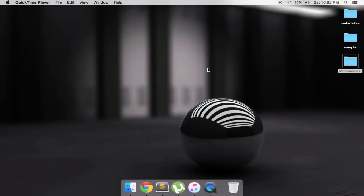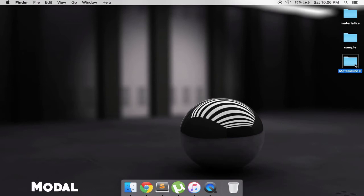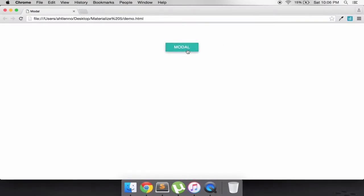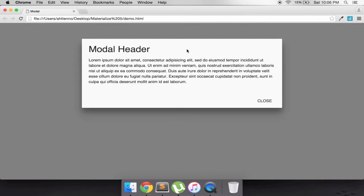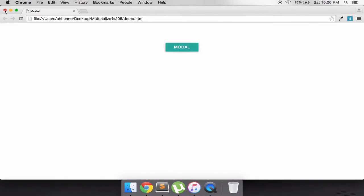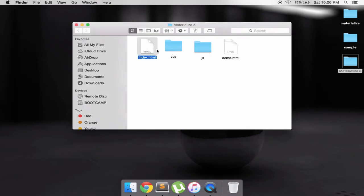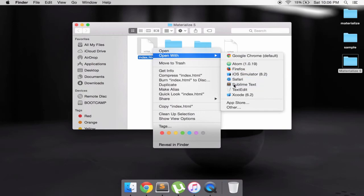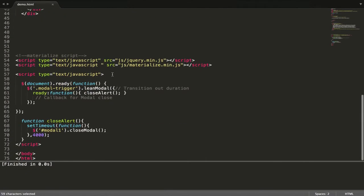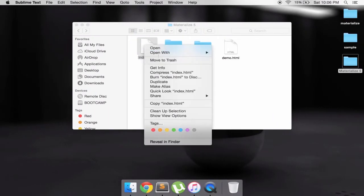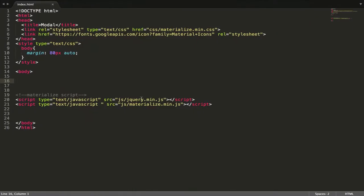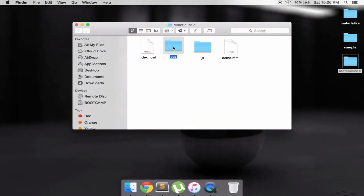Hey YouTube, I'm back again. In this tutorial we're going to create a materialize file - let's call it custom model. Let's go to demo.html and then to index.html. I have a link for materialize icons, jQuery, and materialize.js.